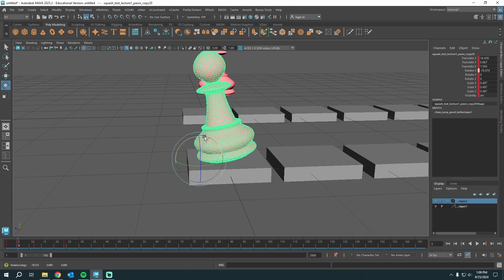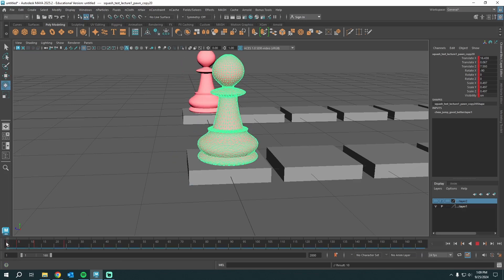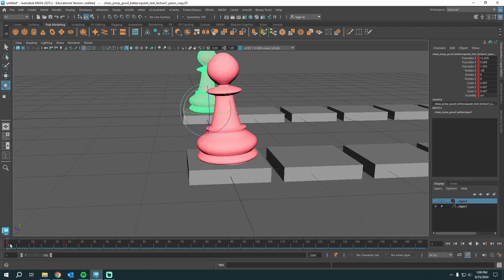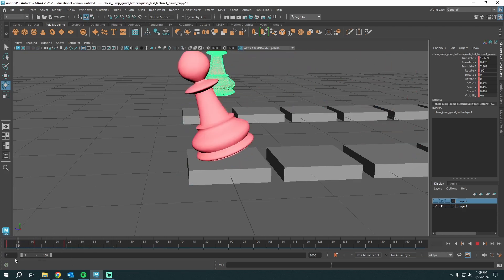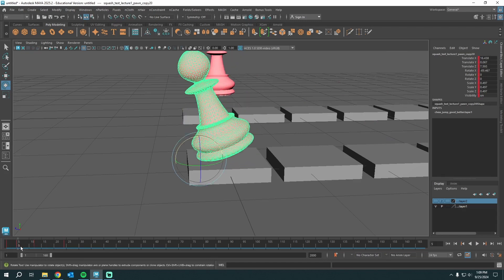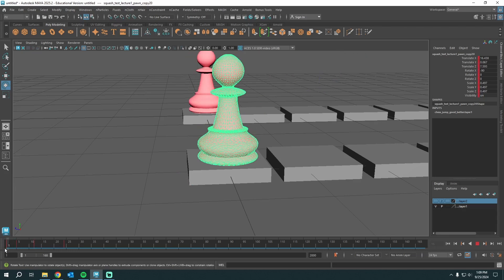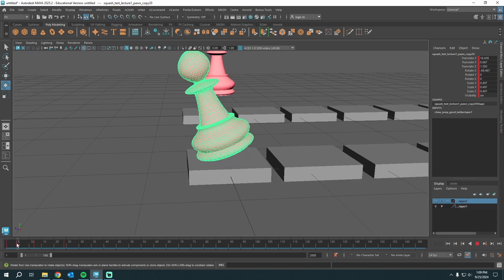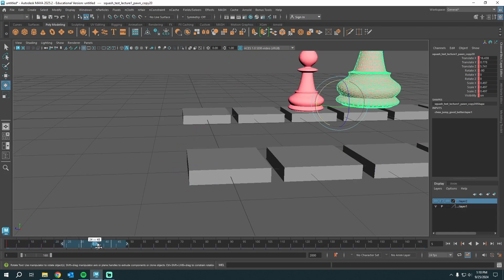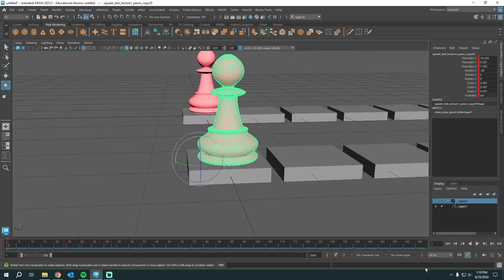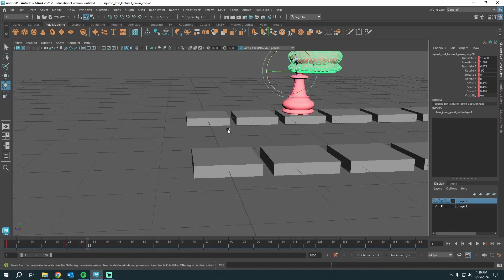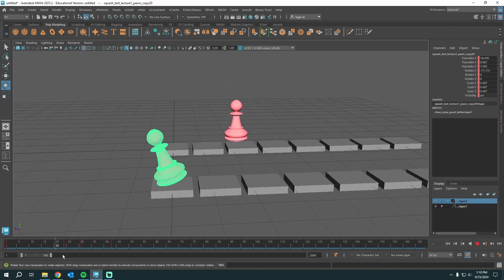I'll go to frame five, rotate him back, and press S. So now instead of immediately jumping, he's actually leaning back first. But this anticipation is way too quick. Anticipation is the action before the action — it prepares the audience's eyes for something about to happen. In real life, you bend down before you jump. So I'm going to grab all of these and scooch them over so there's a more exaggerated cocking back before he lunges forward.